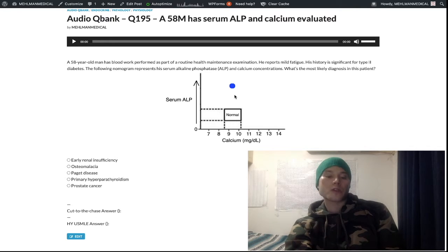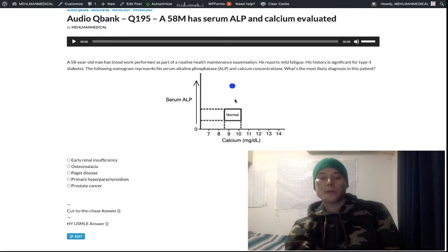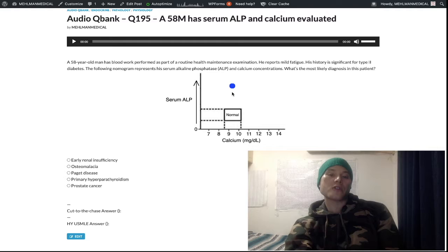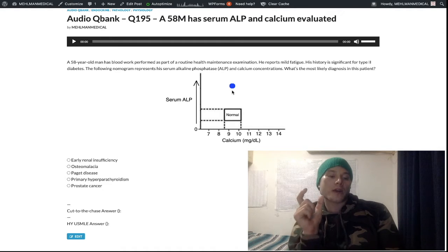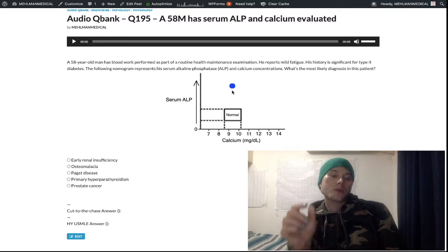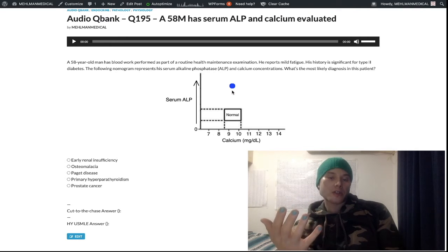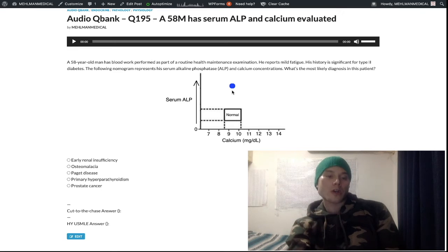In Paget disease, calcium, phosphate, and PTH are all normal. It's an isolated elevation of ALP because Paget disease is characterized by increased bone turnover. That's actually another NBME answer — a Paget disease vignette where the answer is literally 'increased bone turnover.'